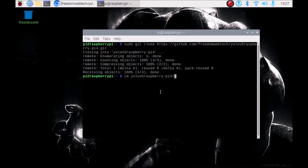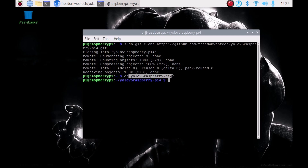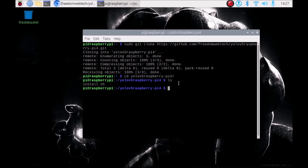We need to go inside the repository. Run the command: cd and mention the repository name, or you can simply type 'yolo' and press Tab — it will auto-complete the repository name. Now we are inside our repository. Run the ls command.